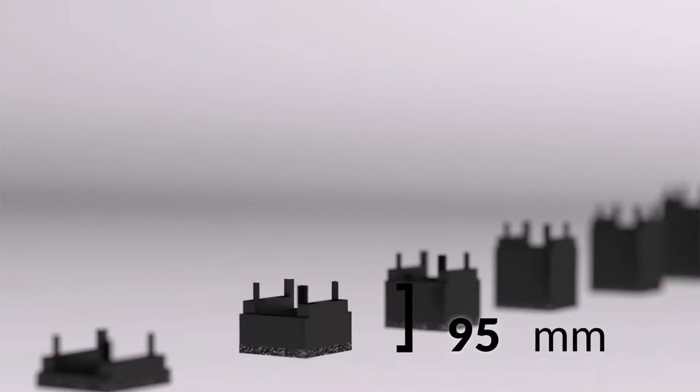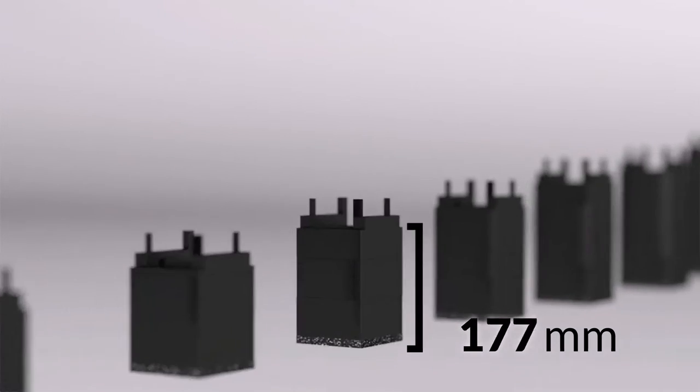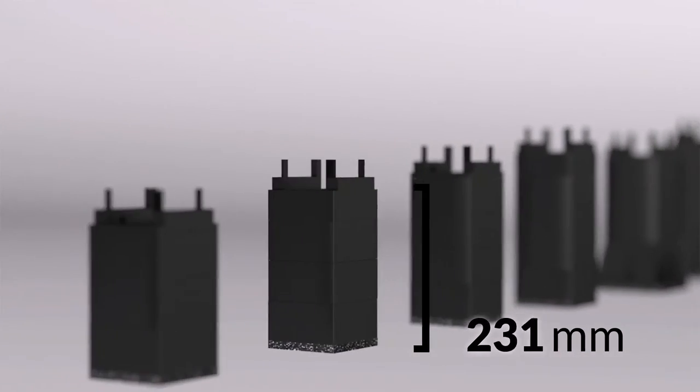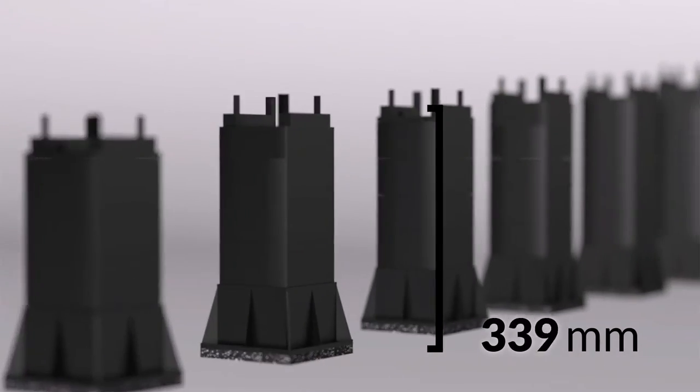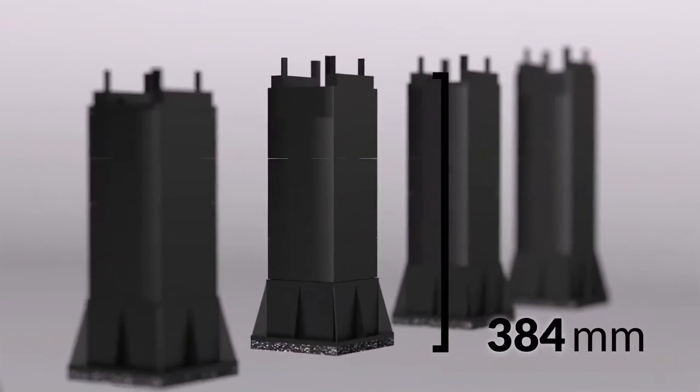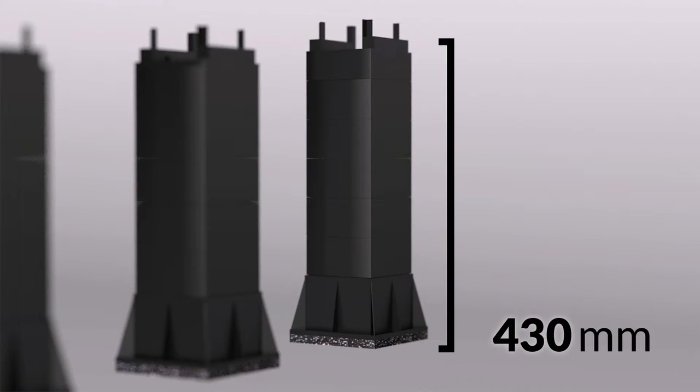16 different cradle combinations ranging from 74mm up to 430mm ensure that you can level even the most uneven of subfloors.